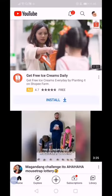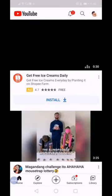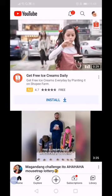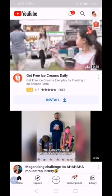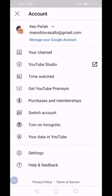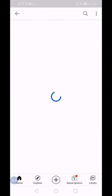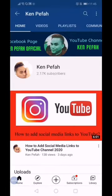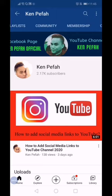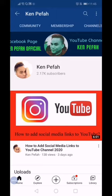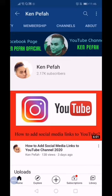Click the profile picture at the top and then your channel. From the top you will see home, videos, playlist, community, membership, channels, and about. So you click channels.